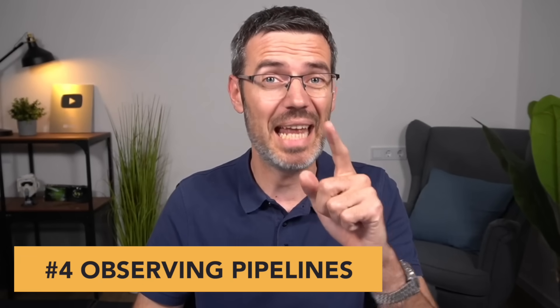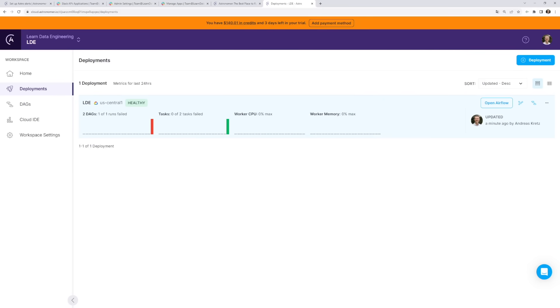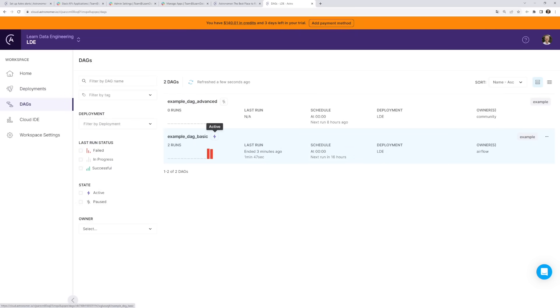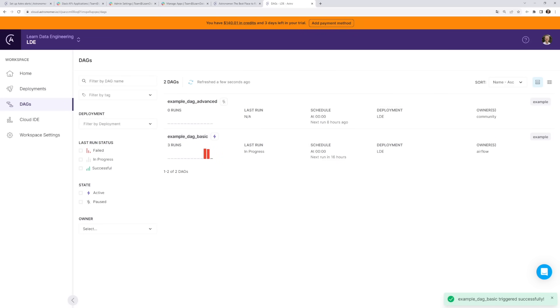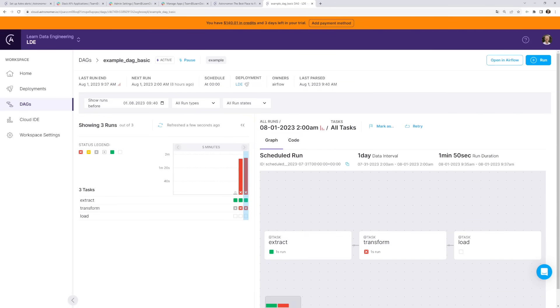Let's get into topic number four: observing data pipelines and getting alerted when something goes wrong. That is a big topic — I have struggled with this many times, having pipelines fail with no idea they were failing. Through the Astronomer UI, you can easily see the status of any deployment and the DAGs running in it. You can look into individual DAGs and their runs — if it's green it's working, if it's red it's failing. At one glance you can drill down to which task from which DAG has a problem.